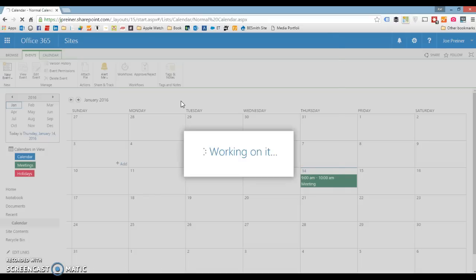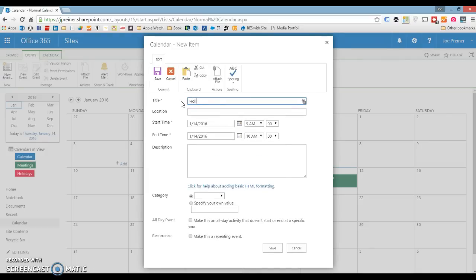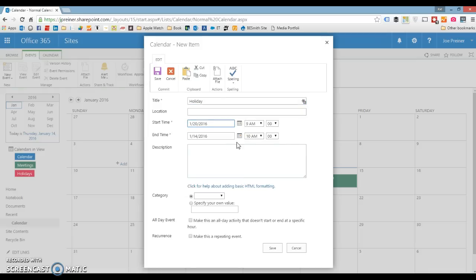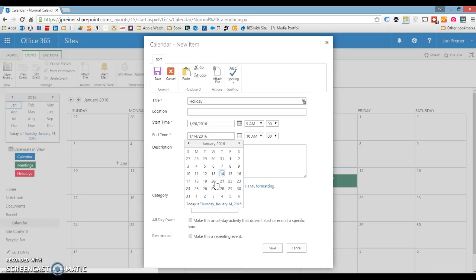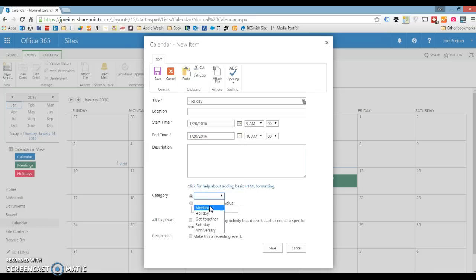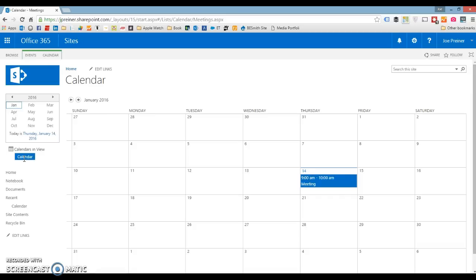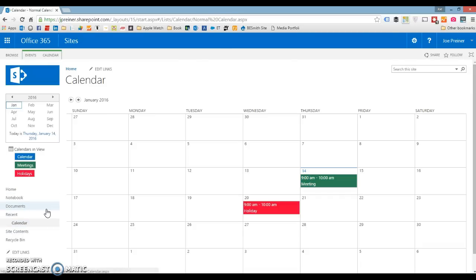Let's try another one — let's do a holiday. We'll call it holiday and make this one start next week, ends next week. Category is holiday, and we'll save. There's my color-coded event for holiday. You can always click into these calendar views to get just those filters. So if I wanted to just see my meetings, I can click that, and if I want to go back to my calendar, I can click that.